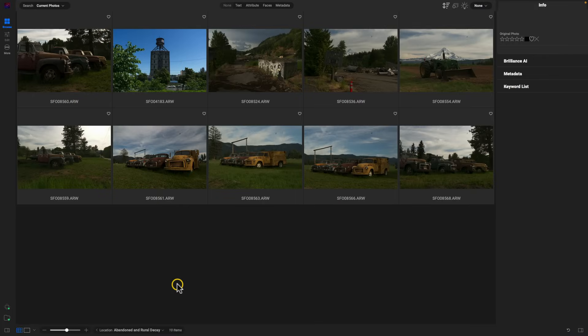Hey, what's up everybody. Let's check out some of the new UI updates to Photo RAW 2024. I'll show you how to find your way around the app and how to quickly access common browsing and editing features. So let's jump into it and check out this new interface.